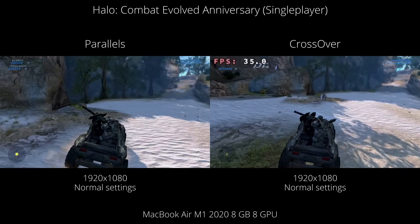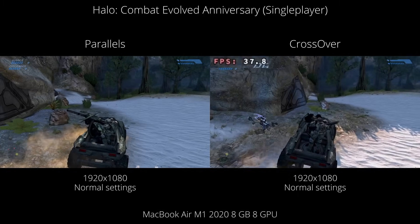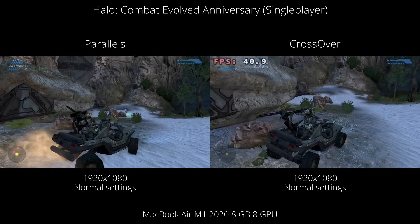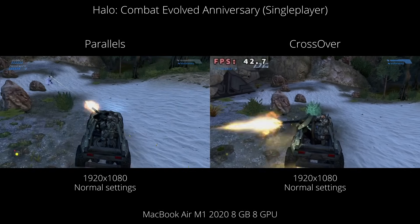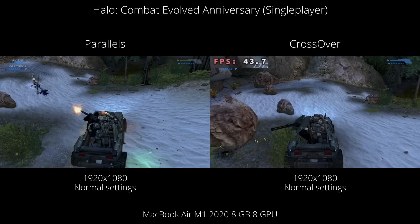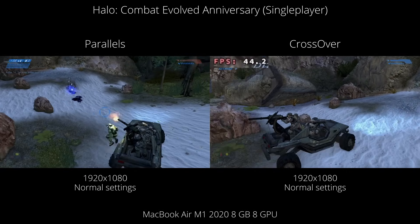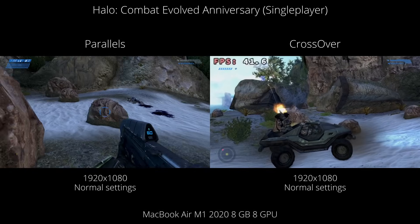Hey everyone, this is Andrew Ty and welcome to my YouTube channel. Today I'm going to be talking about whether you should be running Windows games through Parallels or Crossover on your M1 Apple Silicon Mac.